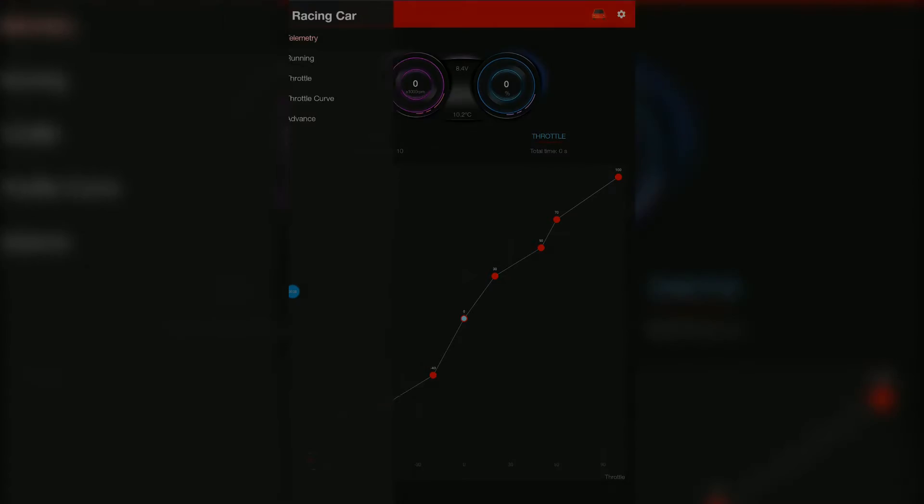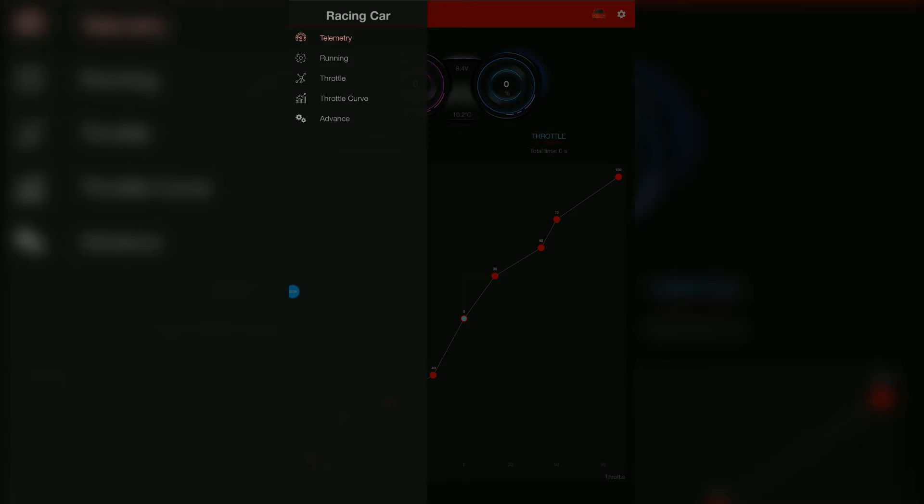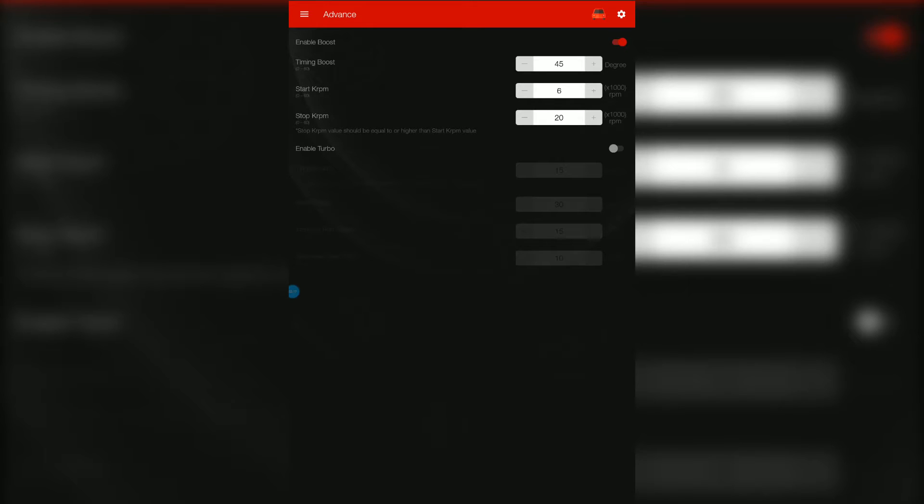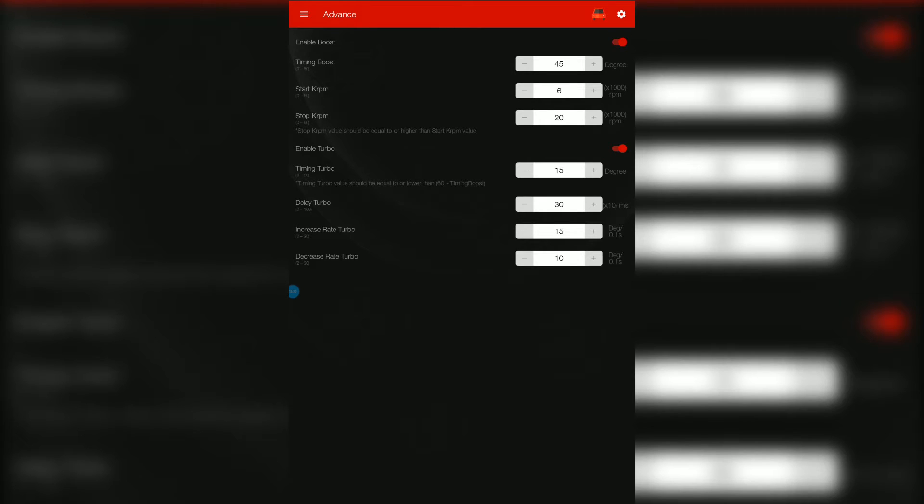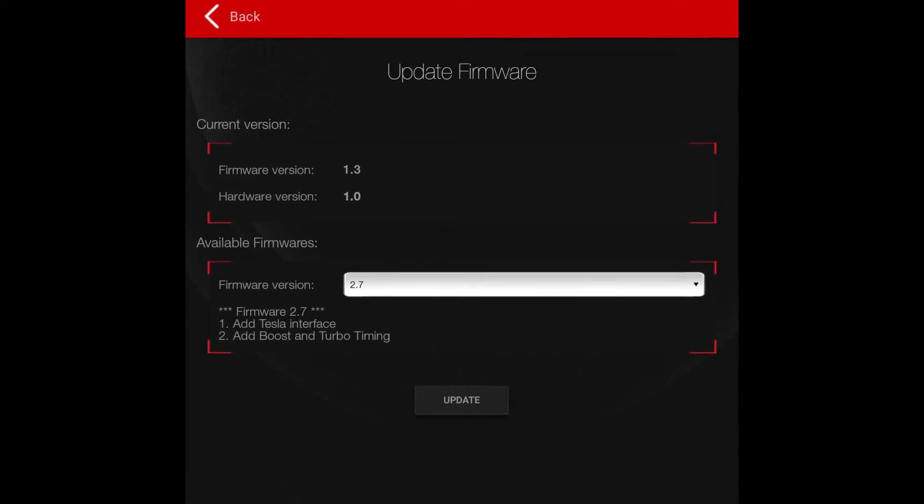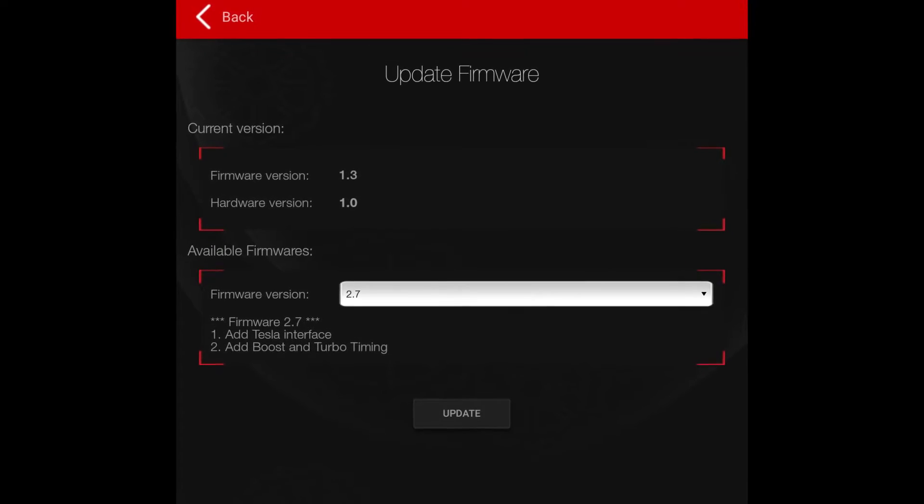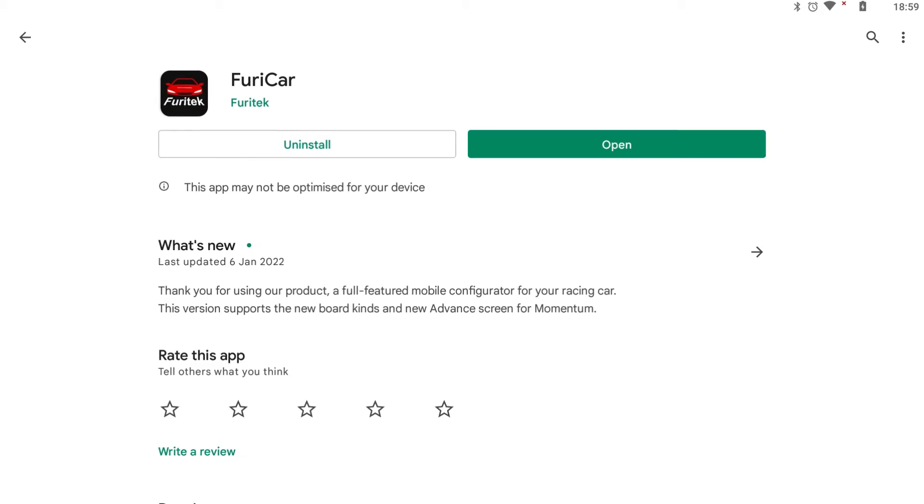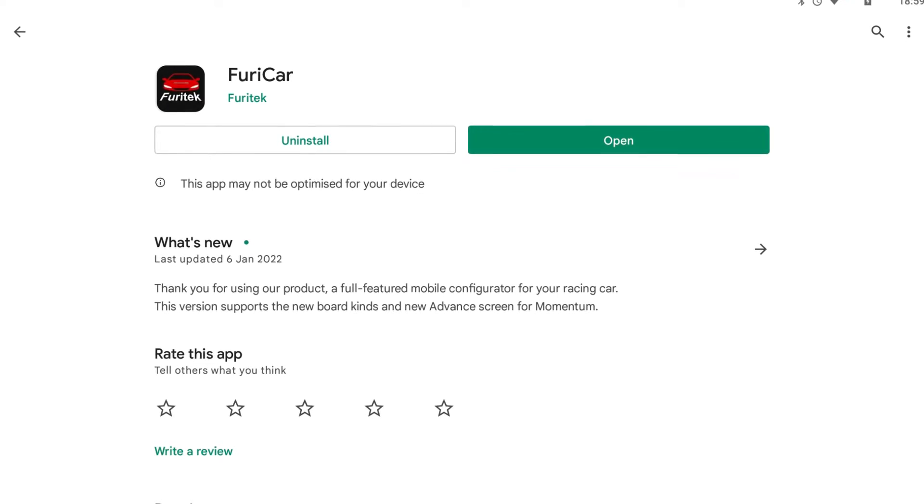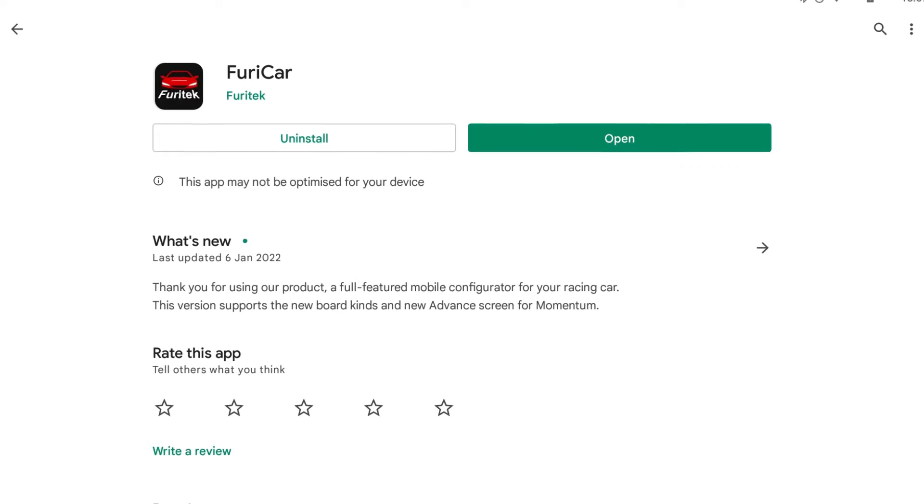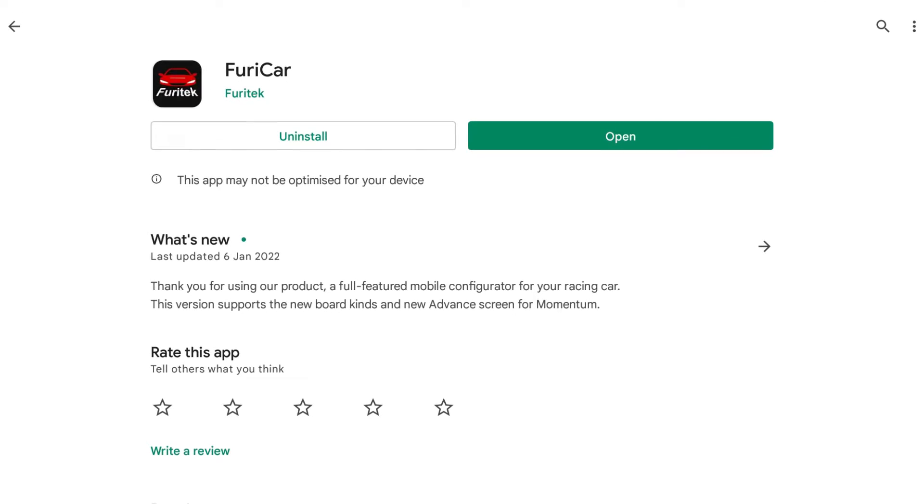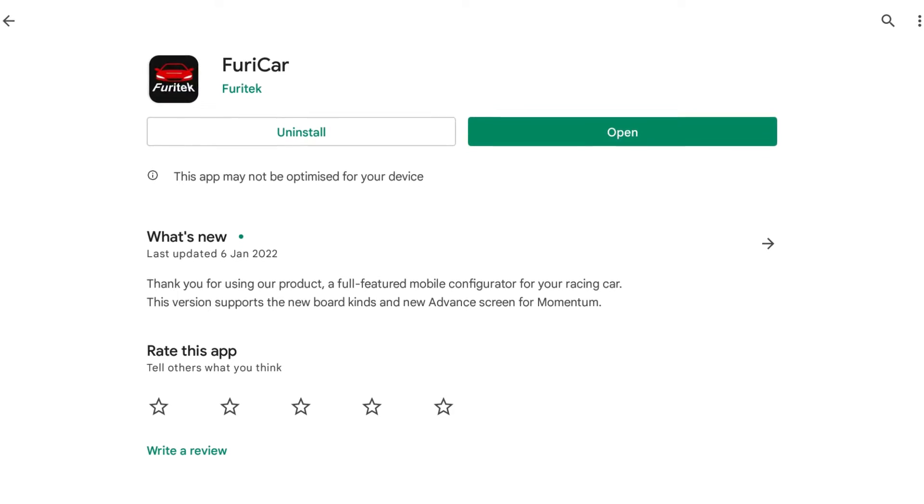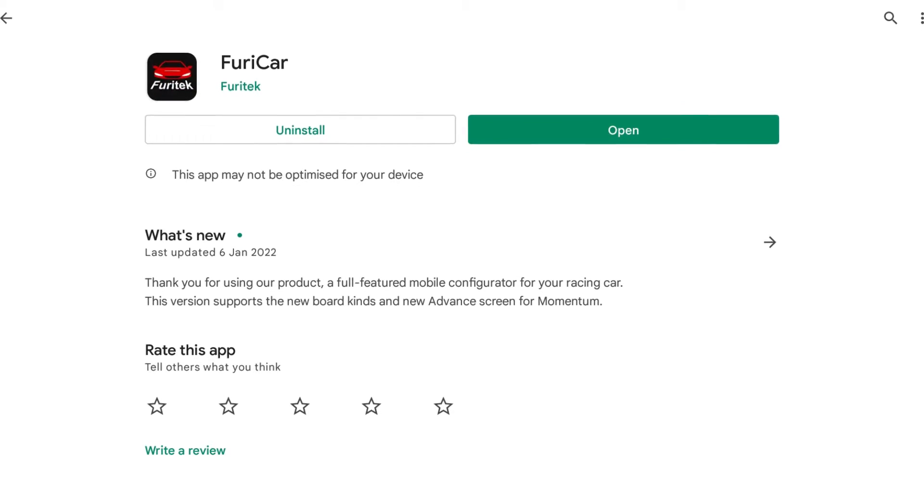And another update is now the Momentum ESC has boost and turbo settings for brushless motors. This comes with the new firmware version 2.7. You'll have to update the app first and then the firmware. The app update is only available on Android for now. The iOS will come later.